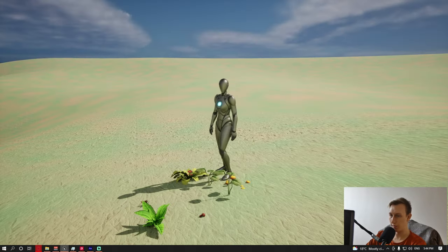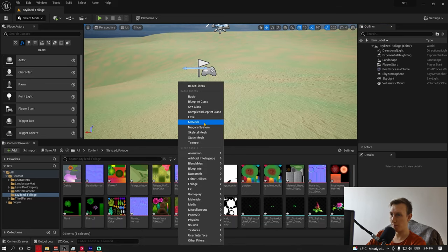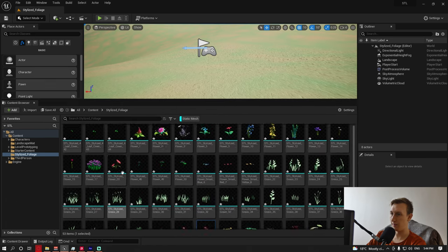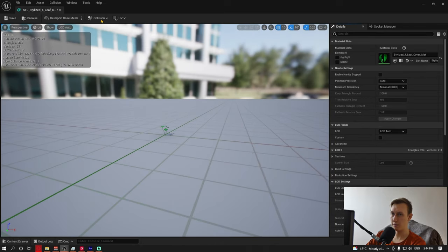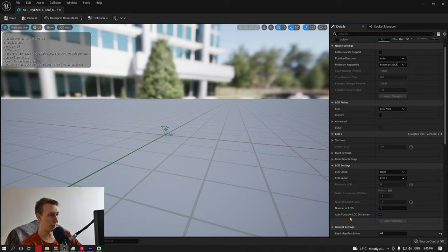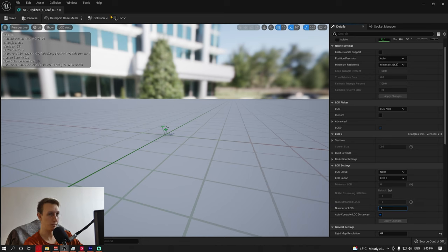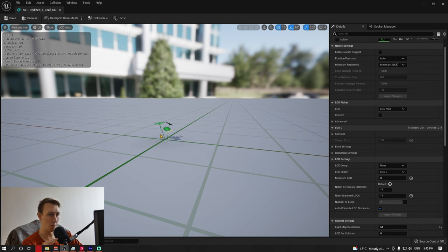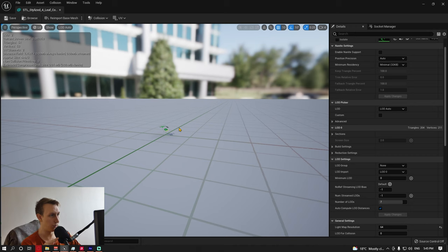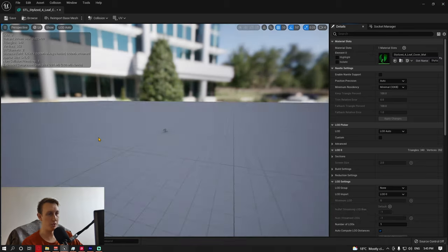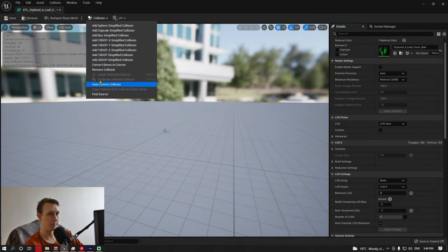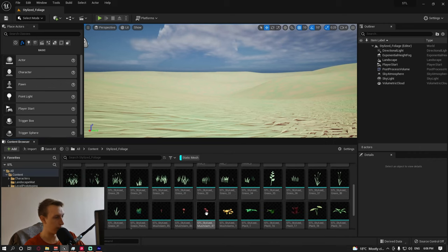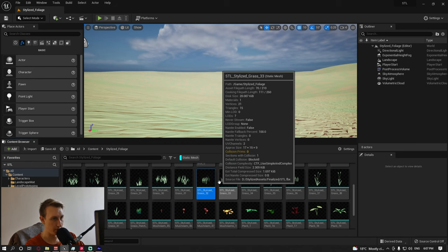We have to disable all the collisions that came with this foliage pack. We disable all the collisions and then we set up the LODs. The process is that I filter out all the static meshes like this, and then one by one I'm going to open them. Here's the static mesh. I'm going to collision, remove collision, and under LOD settings I'm going to number of LODs and set it to seven for every single one. That's it. Now this model has no collision and has seven LODs, so it's really good for performance. I'm going to do this for every single one.